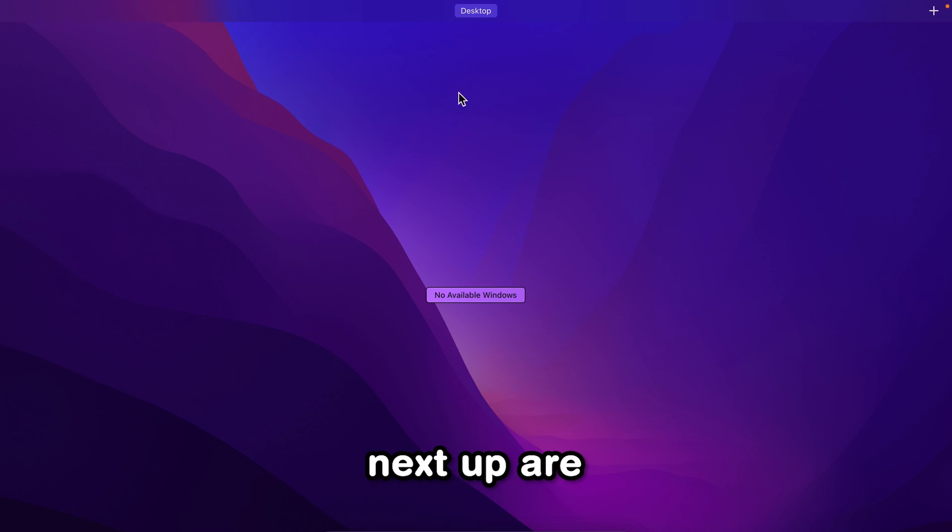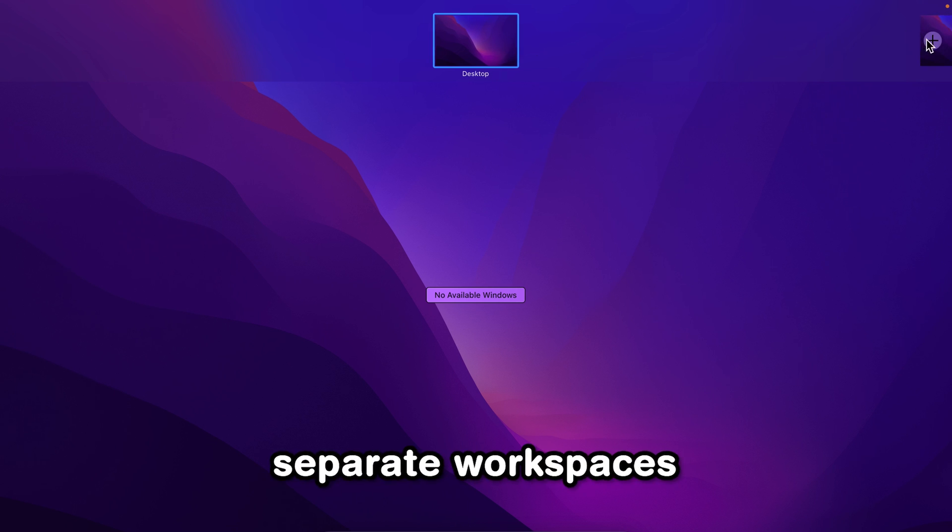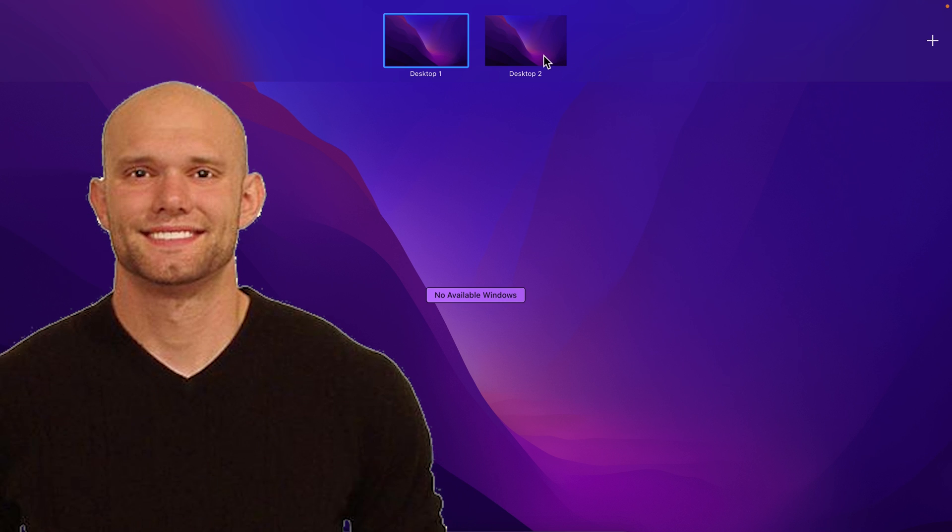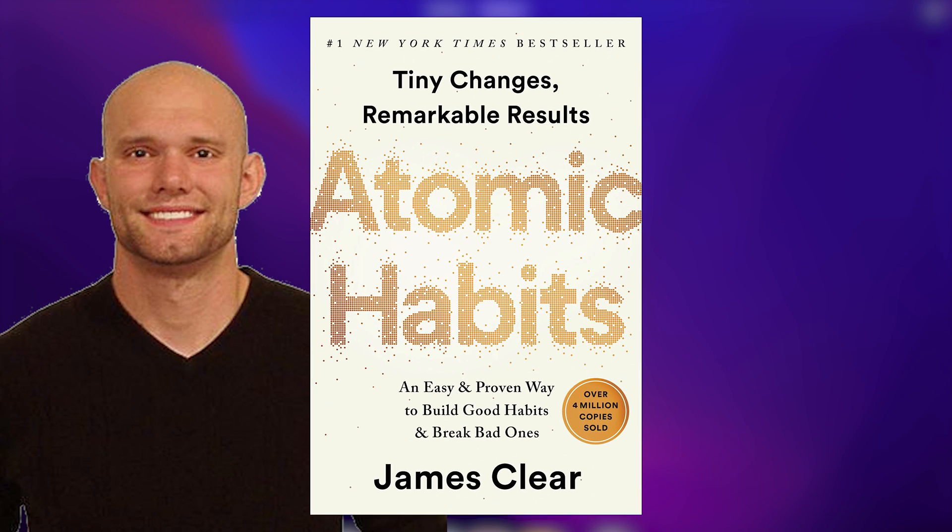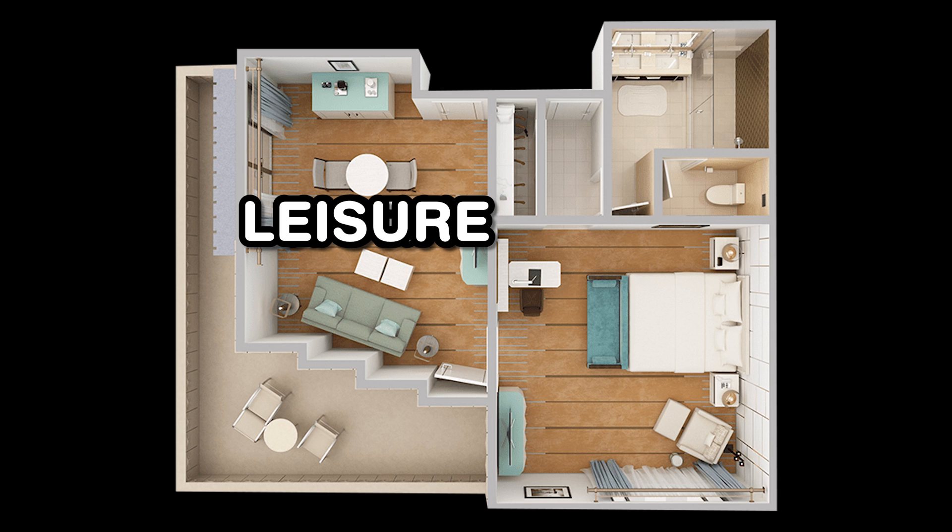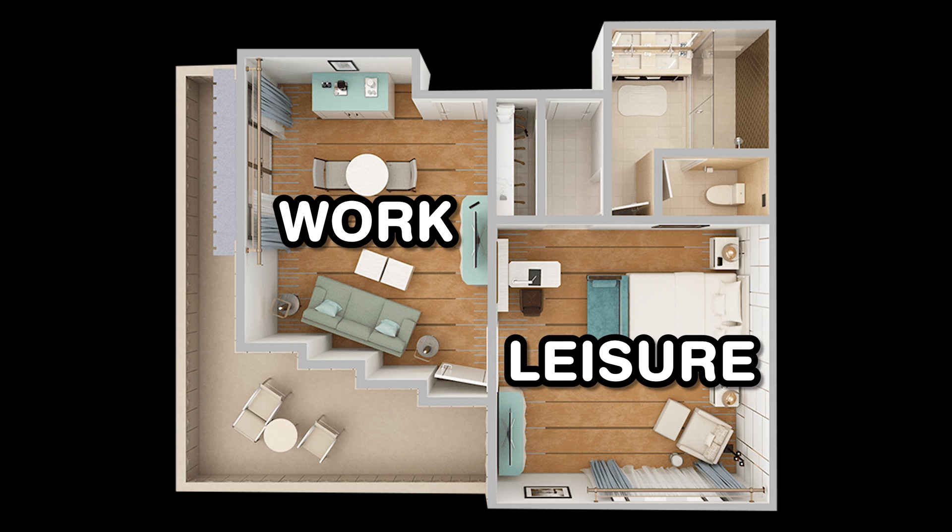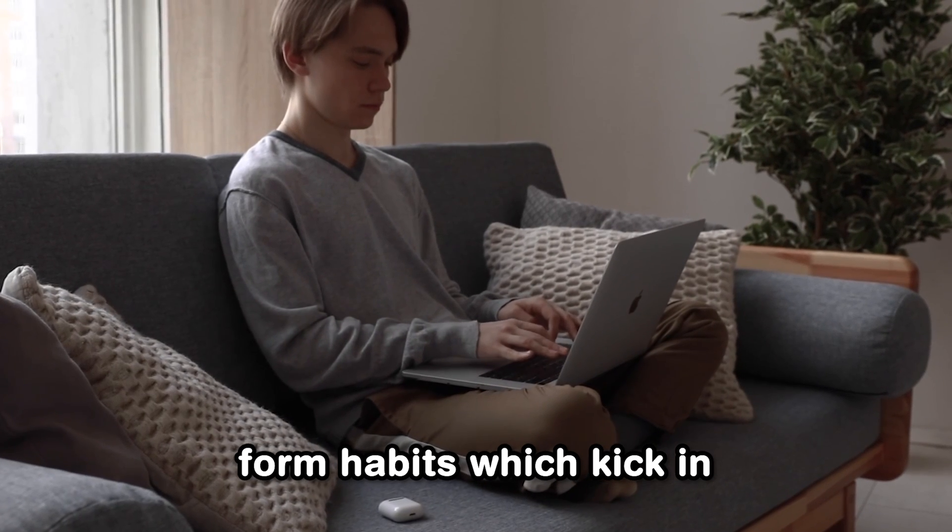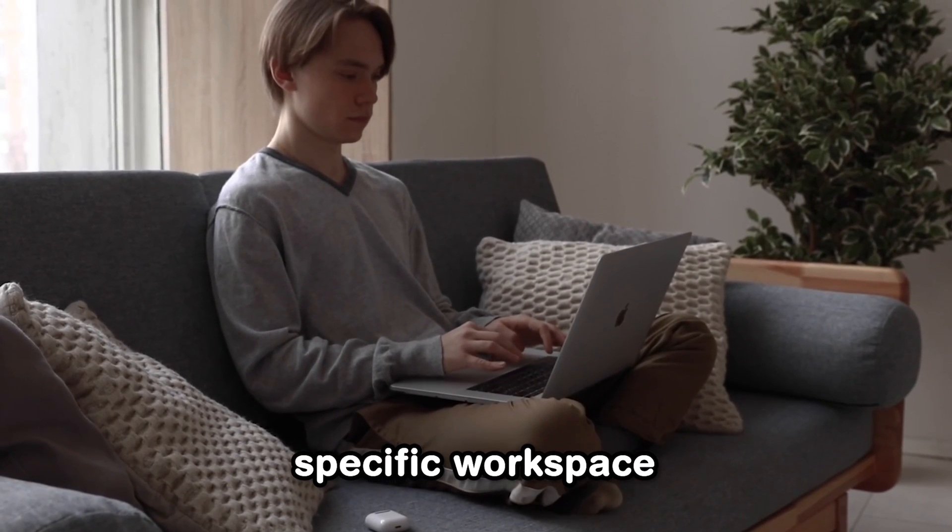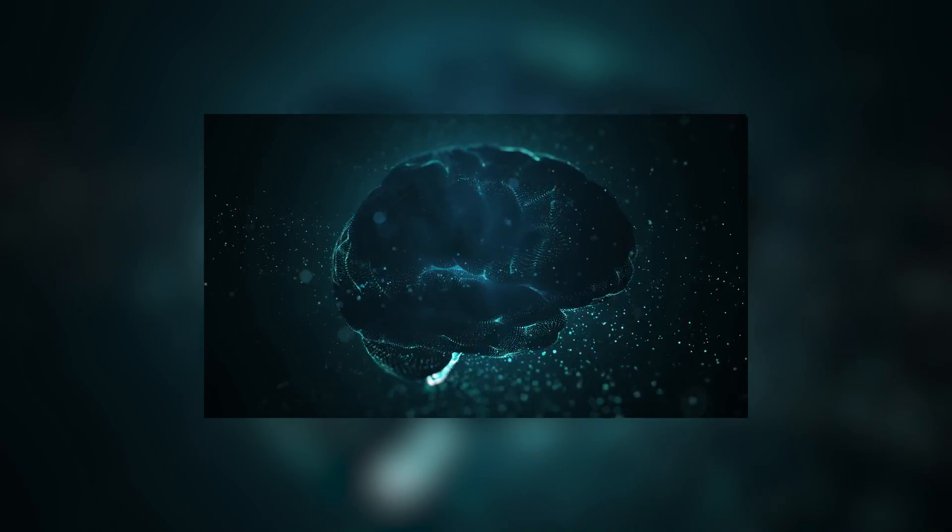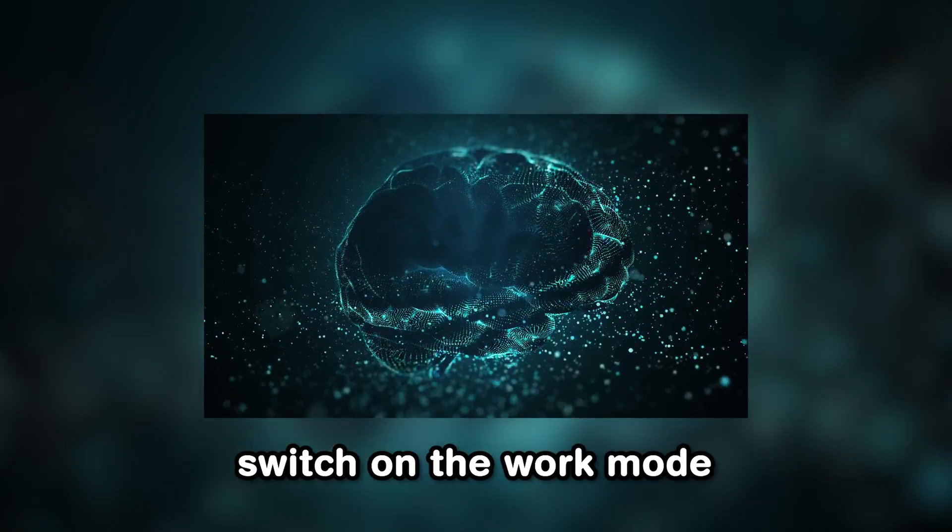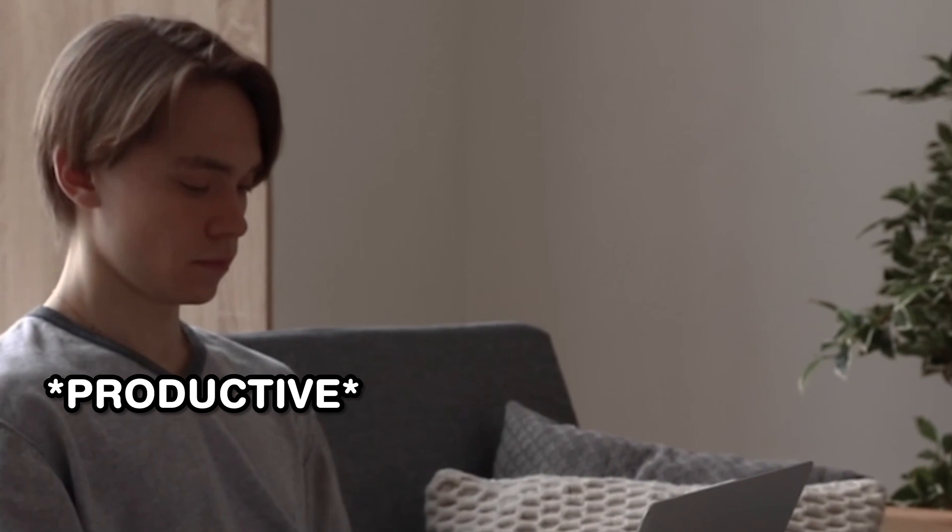Next up are virtual desktops, which can be used as separate workspaces on your computer. According to the author of Atomic Habits, which is a great read by the way, doing your work and leisure activities in different rooms of your house or even different computers can help you form habits which kick in when you enter that specific workspace. So when you enter the workroom, your brain will automatically switch on the work mode and you'll be much more productive.